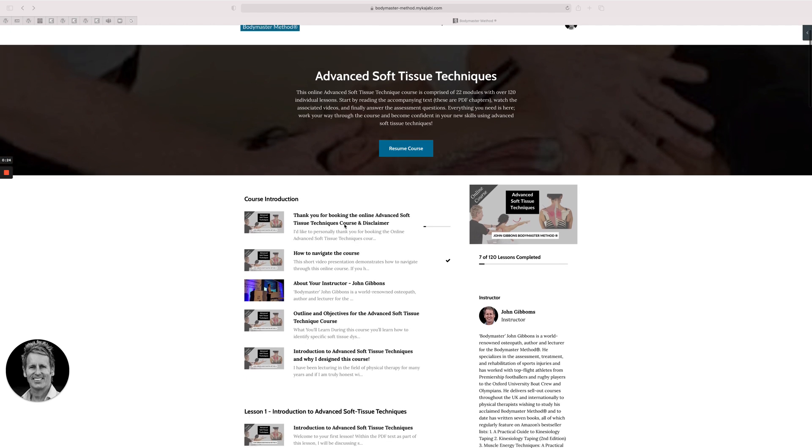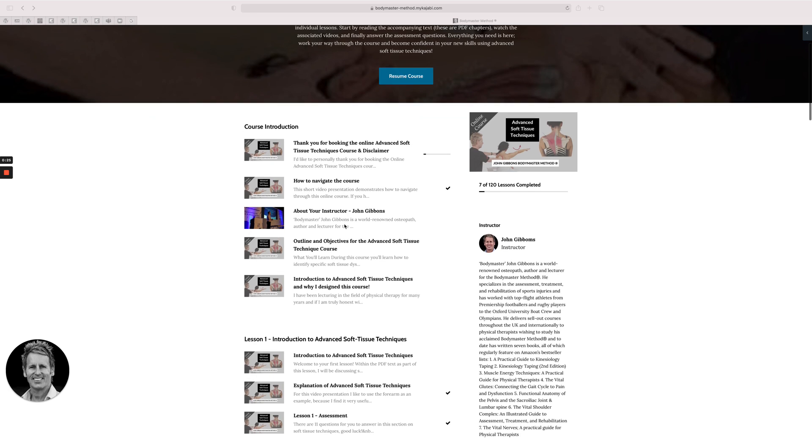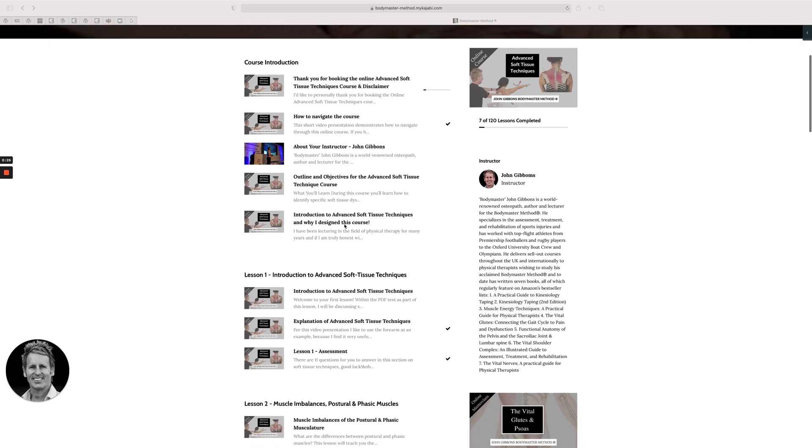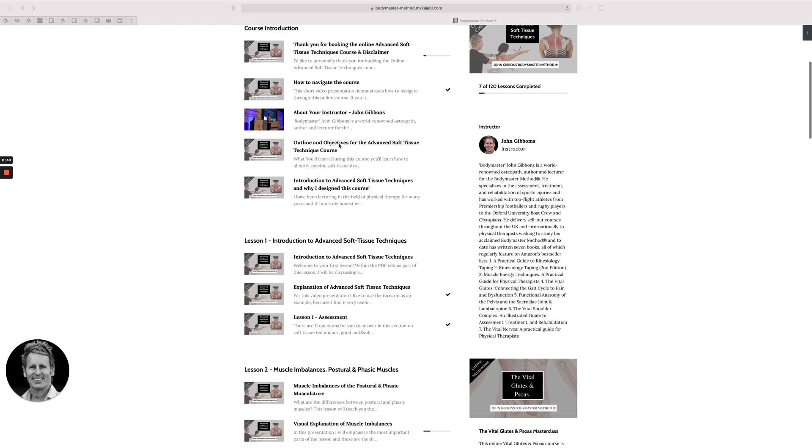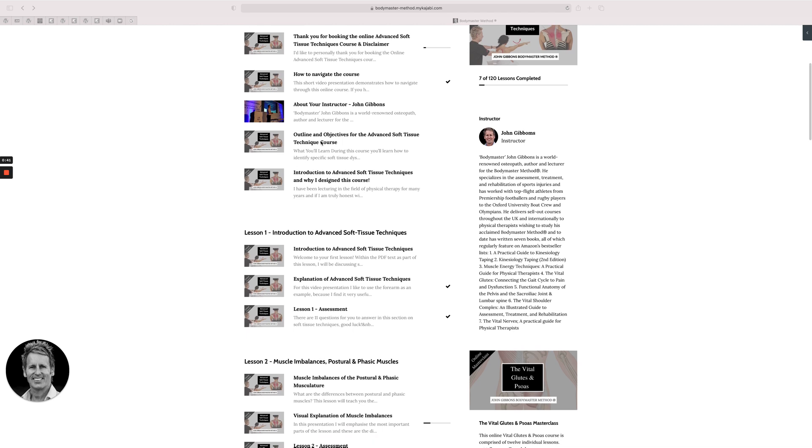So if I just slowly start scrolling down, obviously most courses will have an introduction. There's a video there to say thank you and what to do. There's a short video on how to navigate the course, how to go through it. There's a little bit about myself, the outline of objectives, and then the introduction to why I designed the course.